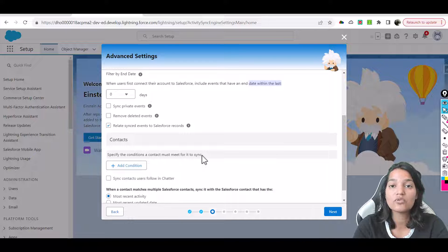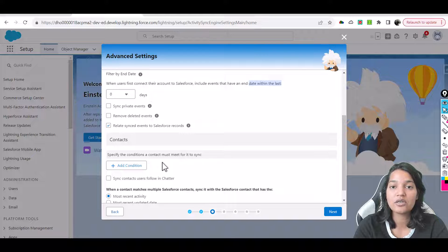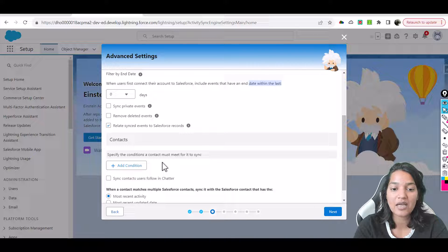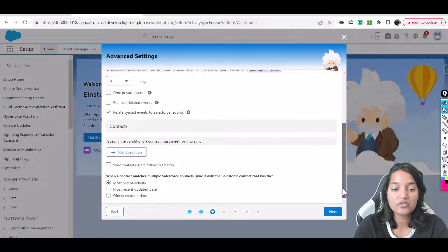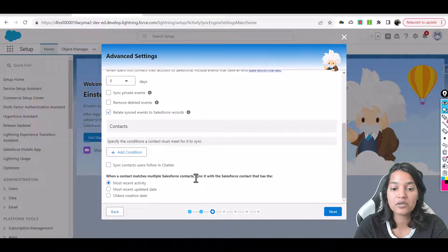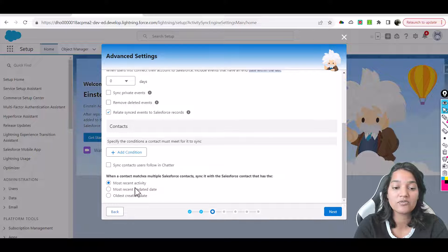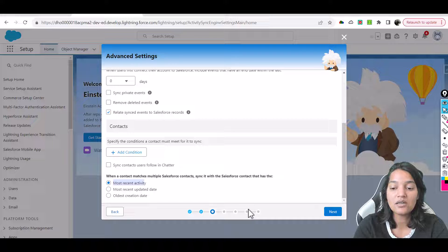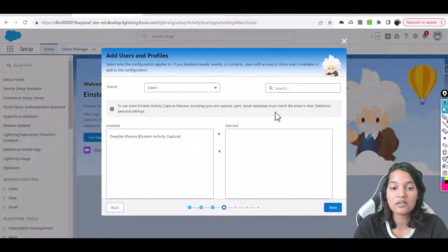Scroll down for contacts. Specify the conditions a contact must meet for sync. If you want to sync only specific contacts, enter a condition; if you want to sync every contact, leave it as is. When a contact matches multiple Salesforce contacts, sync it with the Salesforce contact that has the most recent activity. Choose Most Recent Activity and hit Next.